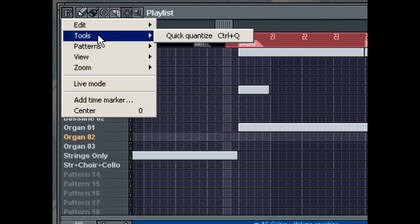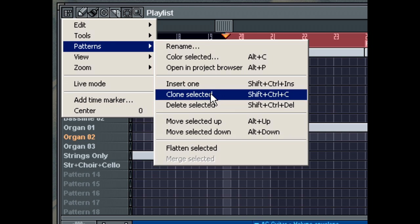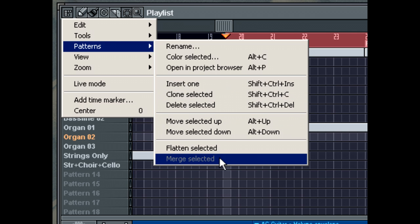The Patterns menu allows you to edit individual patterns in detail. For example, to clone a selected pattern or to merge it with another selected pattern.